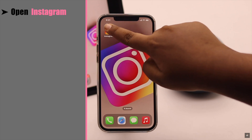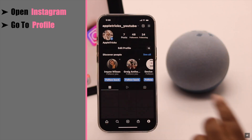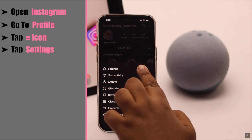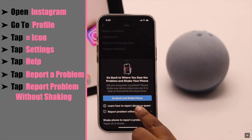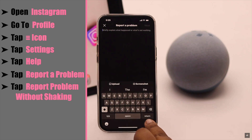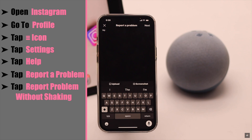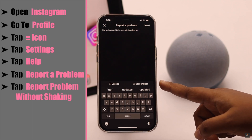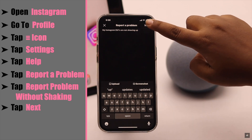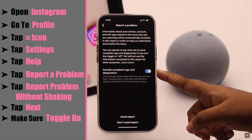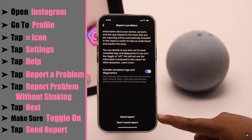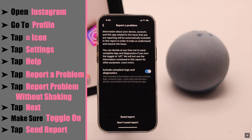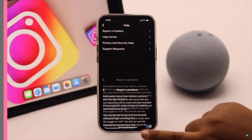If that still doesn't work, you have to report the problem to Instagram. Open Instagram, go to your profile, tap the three-line icon, tap Settings, tap Help, tap Report a Problem, then tap Report Problem Without Shaking. Now report your problem — for example, 'My Instagram DMs are not showing up.' You can attach a screenshot if you wish, then tap Next, make sure the toggle is on, and tap Send Report.